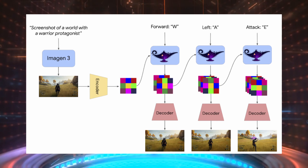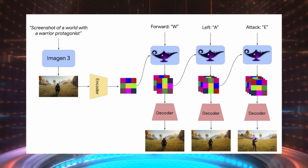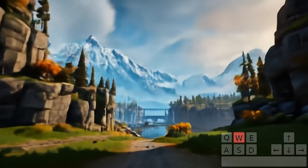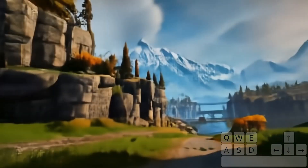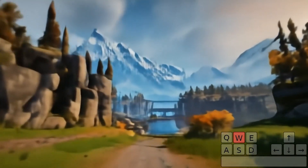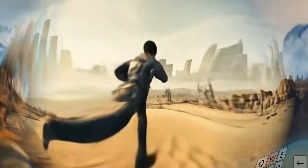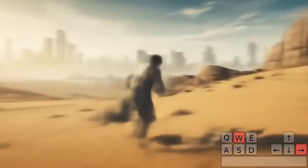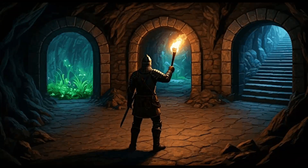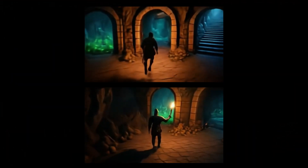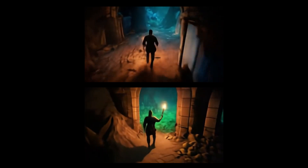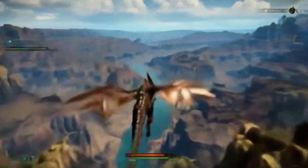Let's break down how Genie 2 works. It uses an advanced large-scale foundation model to create consistent, coherent virtual worlds. If you move out of view of an object, Genie 2 remembers it's there and brings it back into focus when you return, just like in a real-world setting. This memory-like ability ensures the environment feels real and continuous, and it's all generated from a single image or text prompt, making it perfect for rapid prototyping and experimentation.